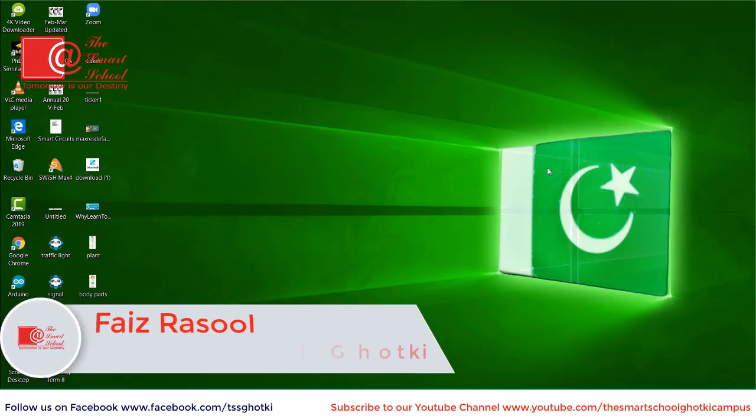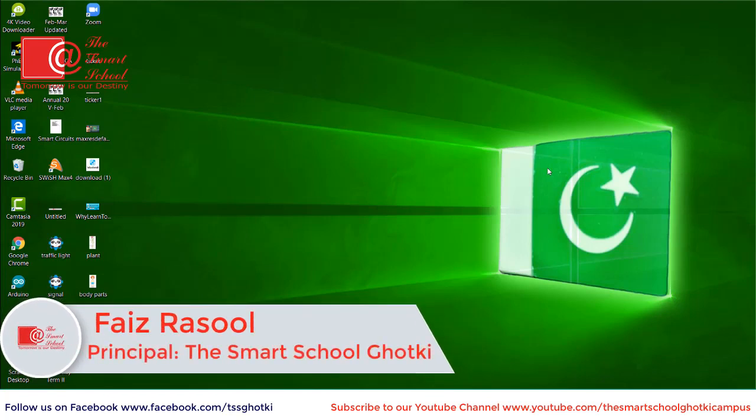Asalaamu Alaikum, I am Feyd Rasool, Principal Smart School, Ghotki Campus. Today we will learn to make Label Diagram Activity in Word Wall.